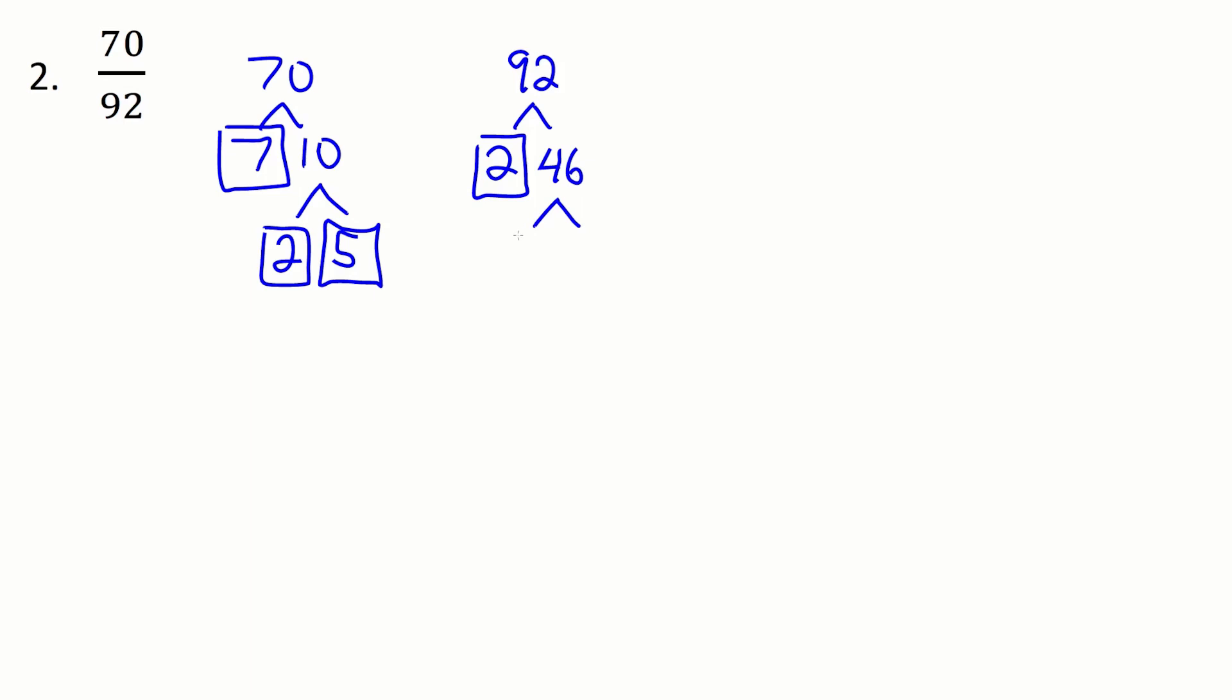46 that's also even so I'm going to pull out another 2. Just divide out by whatever prime numbers you can and that leaves me with a 23. And 23 is actually a prime number as well so that's where we can stop here.